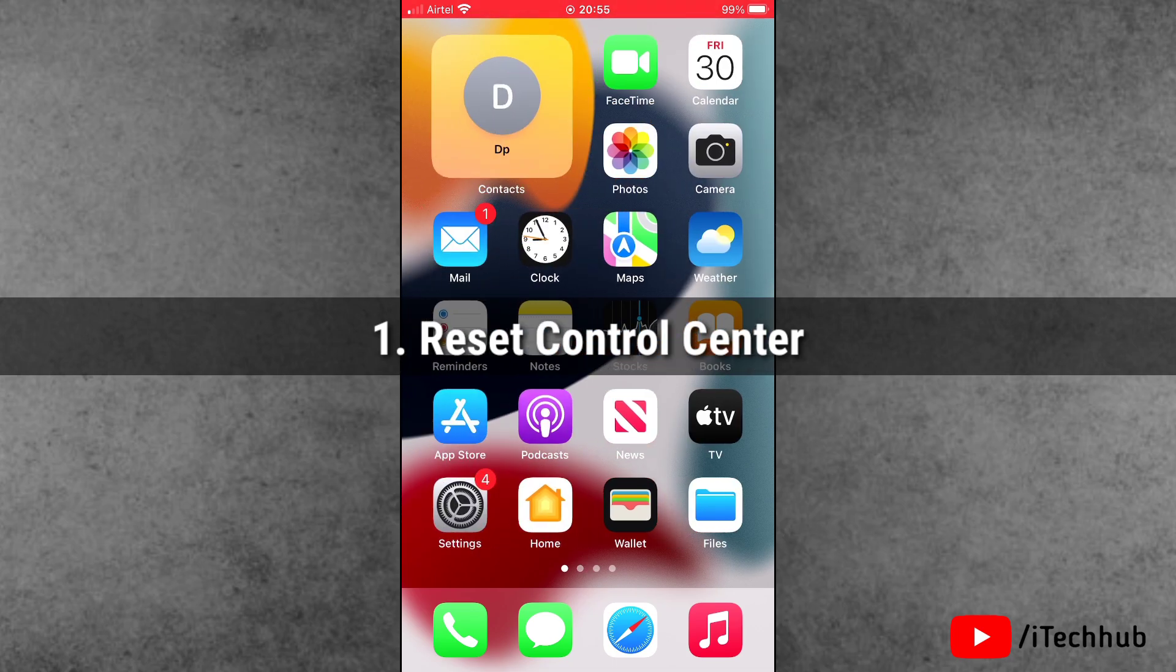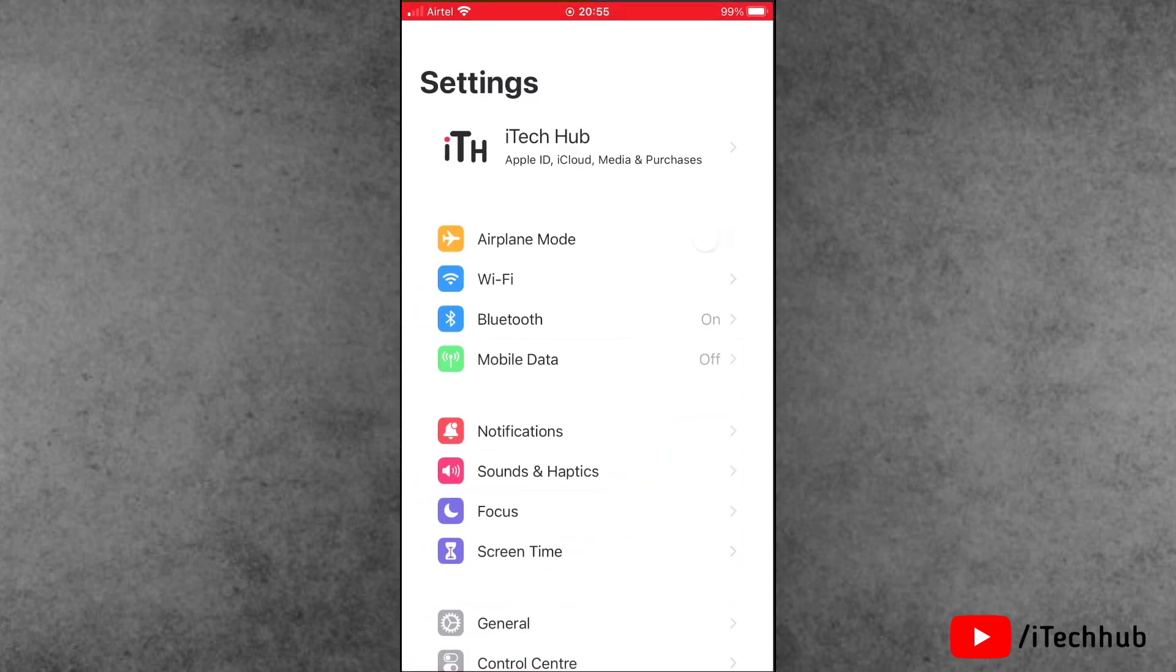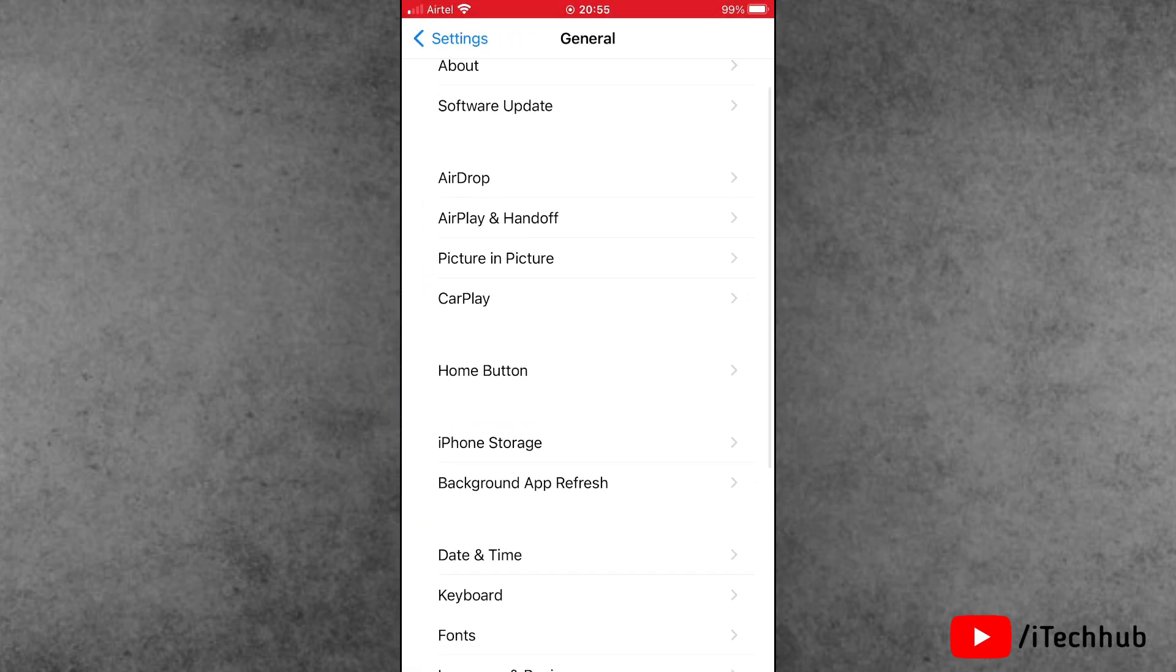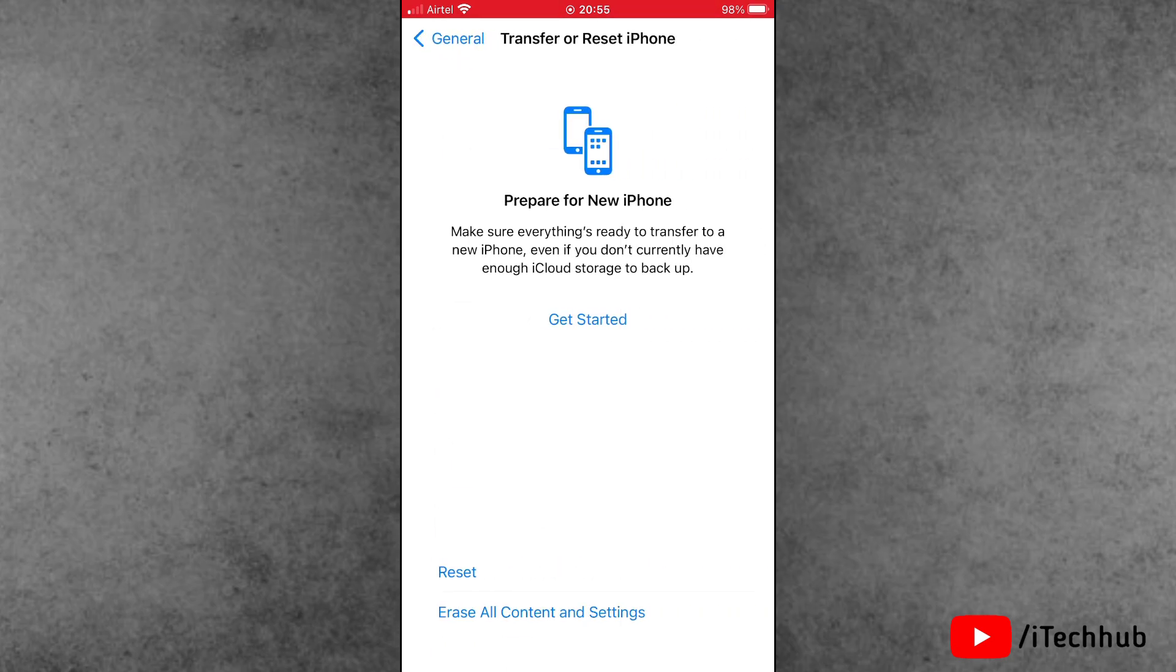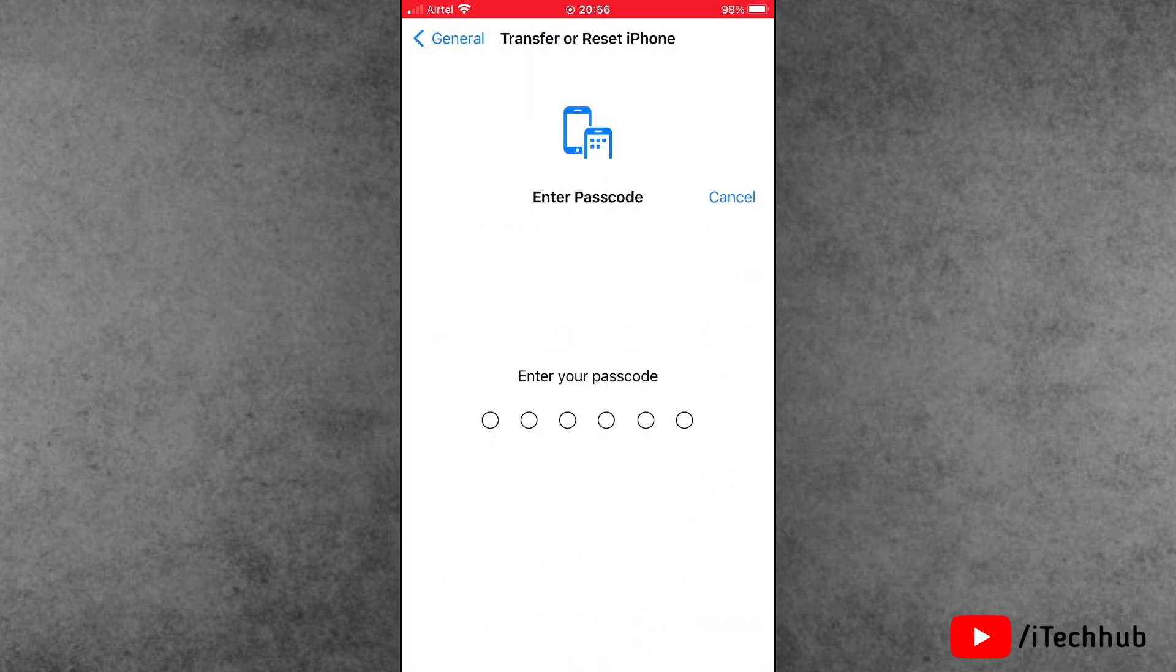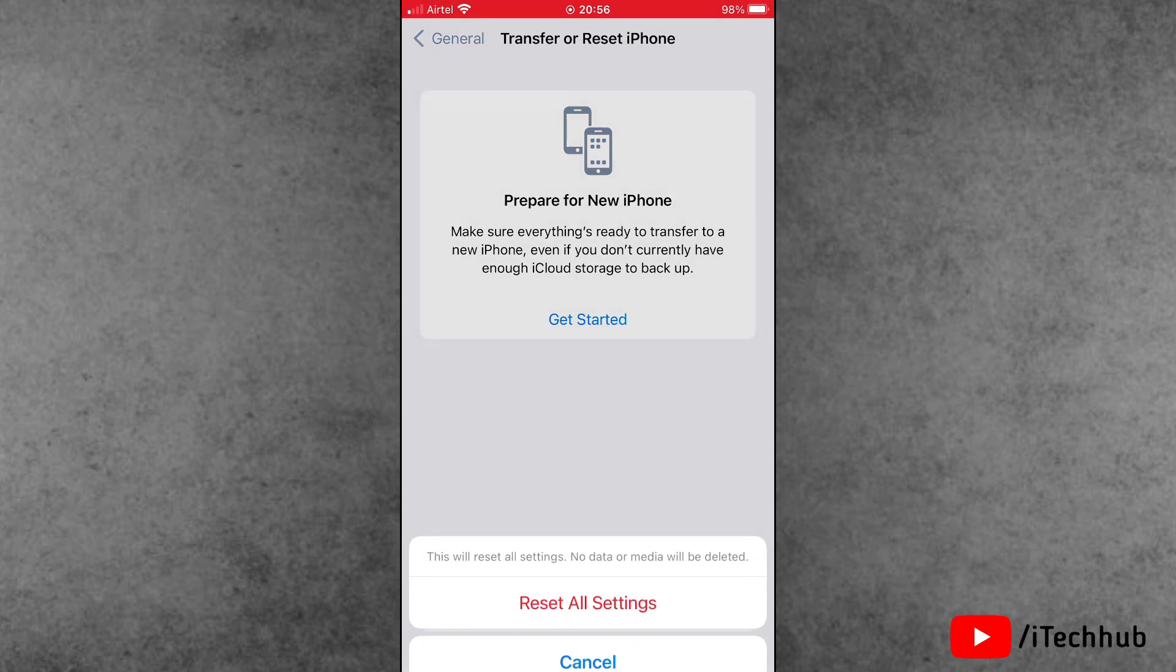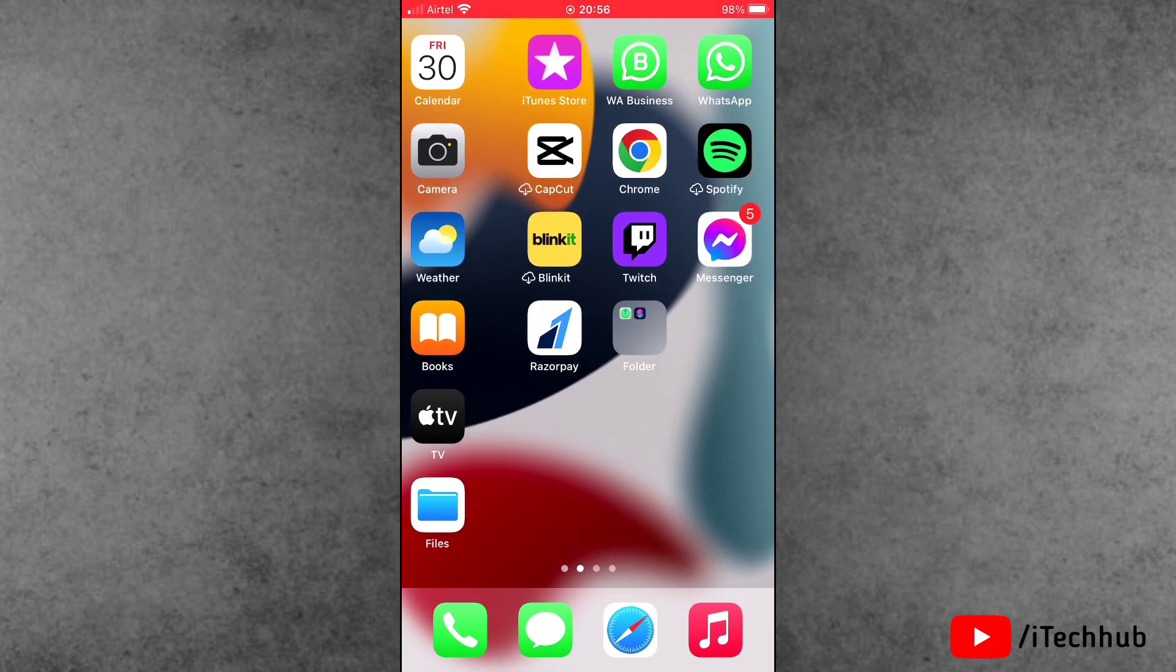What to do now? First of all, open Settings, scroll down and tap on General. Now tap on the second last option, Transfer or Reset iPhone. Here you can tap on Reset. Inside Reset, the first option is Reset All Settings. Tap on Reset All Settings. This way you can easily reset Control Center on your iPhone after iOS 18 update.